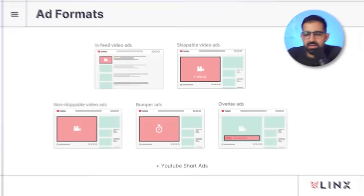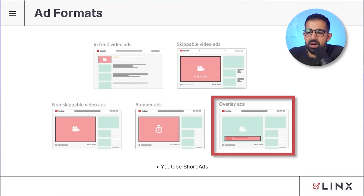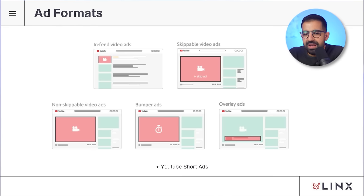With campaign objectives figured out, let's jump into the different ad formats available with YouTube ads. A lot of you might be surprised — there are many different YouTube ad types. Most people think of the skippable video ads that play before a YouTube video, but there's a lot more inventory at your disposal. We'll start with overlay ads — the banner ads that appear on top of native organic YouTube videos. You've probably seen them.